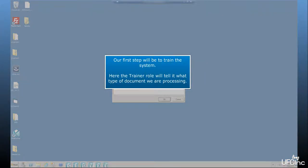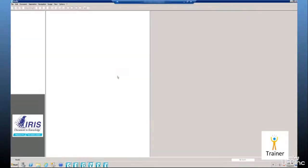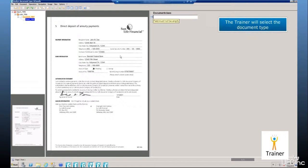Our first step will be to train the system. Here the trainer role will tell us what type of document we are processing. The trainer will simply select the document type.